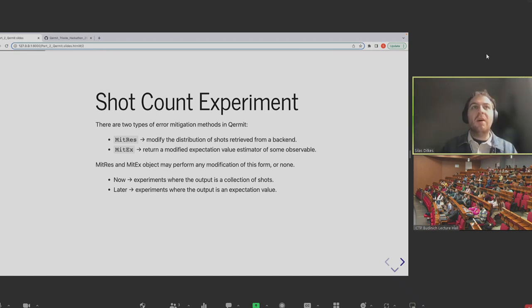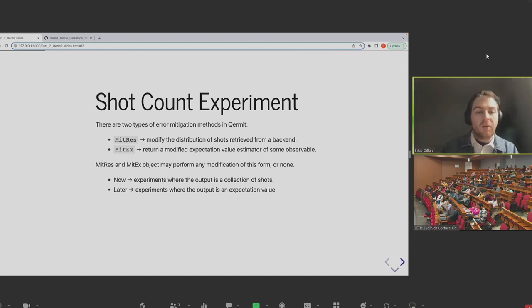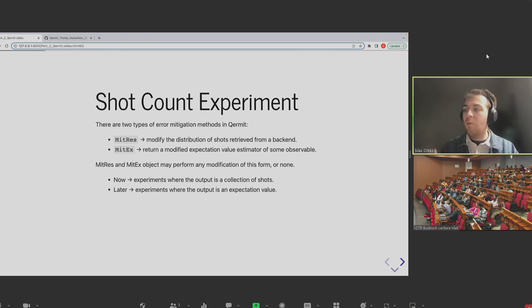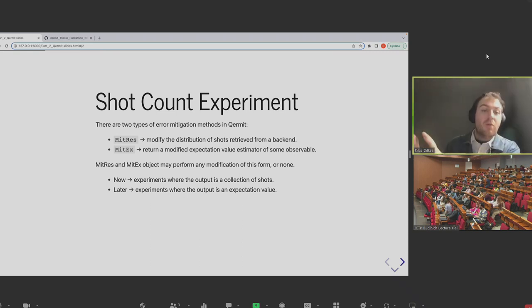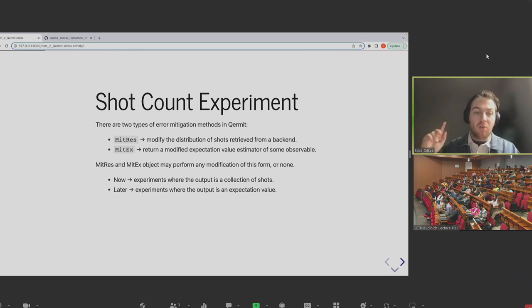MitRes experiments refer to any error mitigation method we've implemented that is designed to modify the distribution of shots retrieved from a backend. A typical workflow for a scientist running something on a quantum computer: you use a circuit generation package like PyTket, create a quantum circuit, and use some API to send it over the cloud to the hardware providers. They initialize all qubits in the zero state, run a transpiled version of your quantum circuit down to the specific hardware instructions, and then measure them all typically in the Z basis — getting a shot back as zero or one eigenvalues.